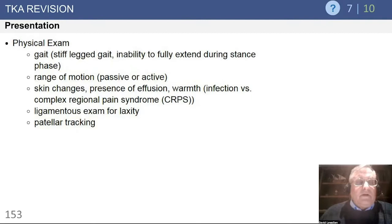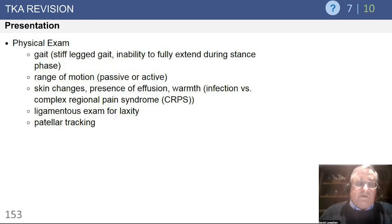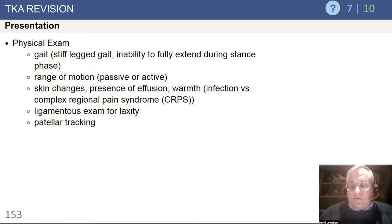On physical exam, watching people walk can provide real clues — whether they're fully extending their knee during stance phase. It takes a lot of energy to walk with your knee flexed. Patients who have even a relatively mild flexion contracture may really be bothered by this because of decreased endurance and strength and symptoms from decreased exercise tolerance. Measure range of motion both passively and actively — it's good to do that with a goniometer, as there's data showing a lot of inter-observer variability in people just guessing on range of motion.